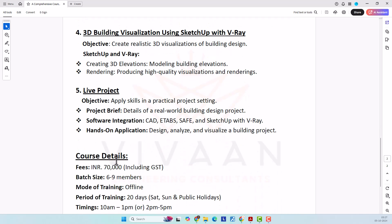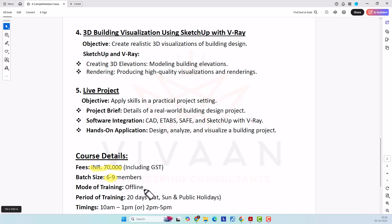Now let me share the last details about the course. The team size, fees, training mode, and period of training — the fees at present are 70,000 per student, including GST. I am limiting the number of students per batch, not going with a too-huge crowd. I will start a batch if I get between six to nine students — minimum six to start, maximum nine. At present I am offering offline mode of training. Our office is located near Whitefield in Bangalore, India.